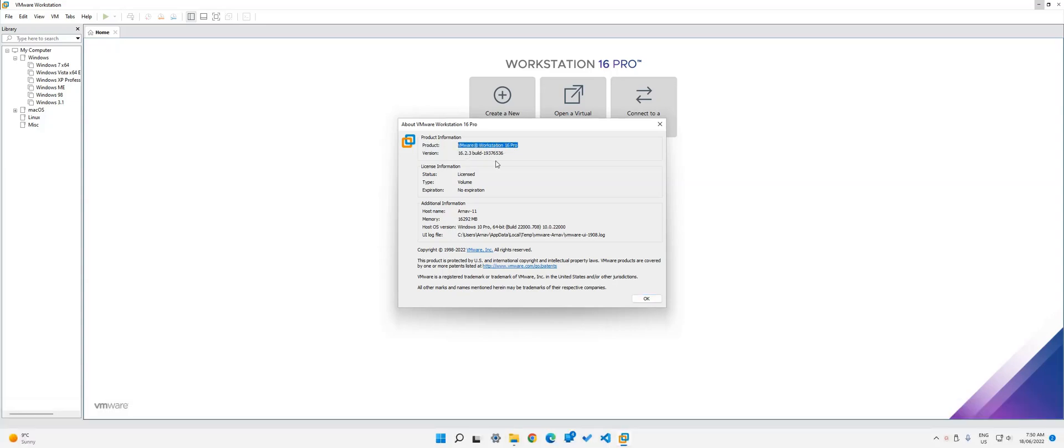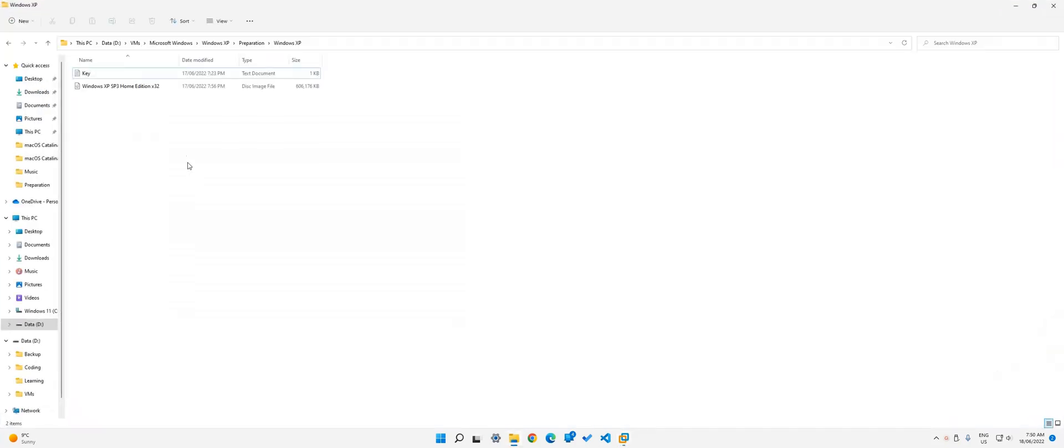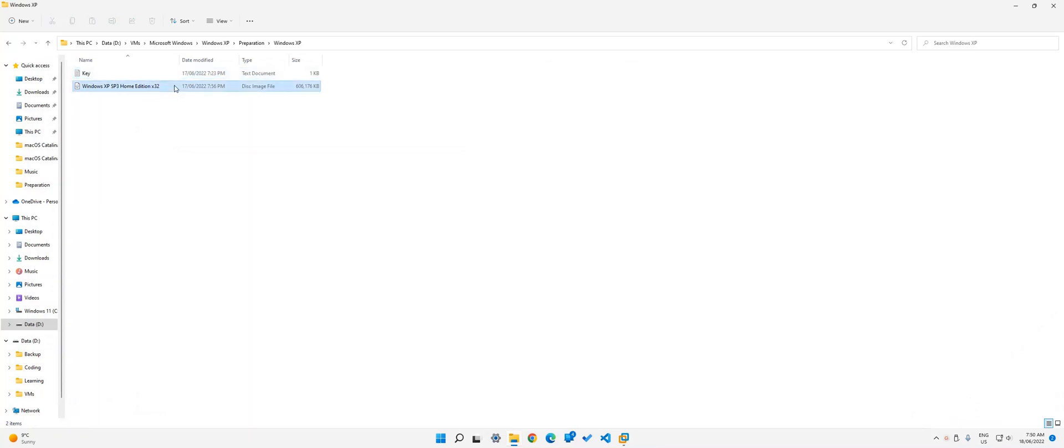So basically, let's just get started right away. First, what you will need is VMware Workstation 16 Pro, which can be downloaded from the official VMware website on Windows and Linux. Then once you do that, you need to download the Windows XP ISO and the key as shown over here. So I have the ISO and the product key is just a text document over here.